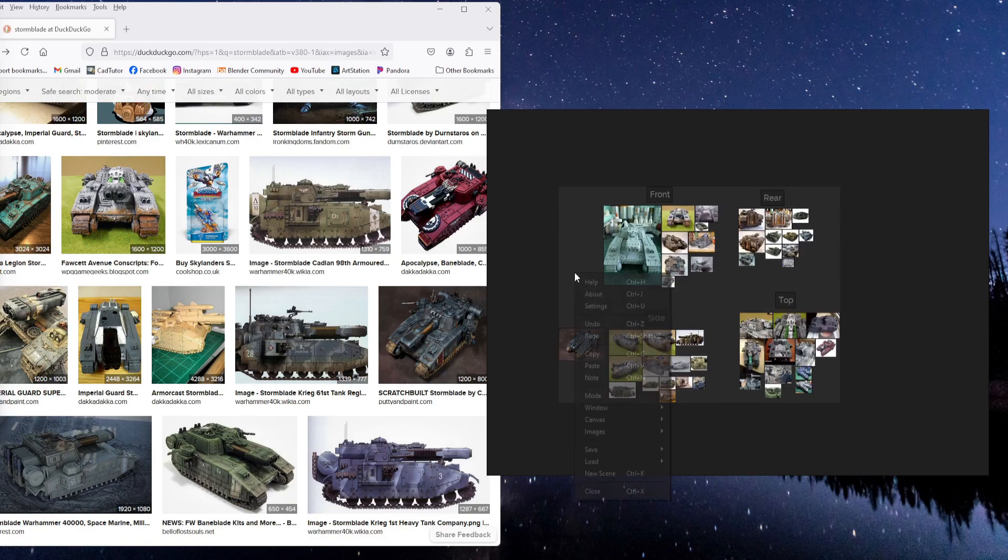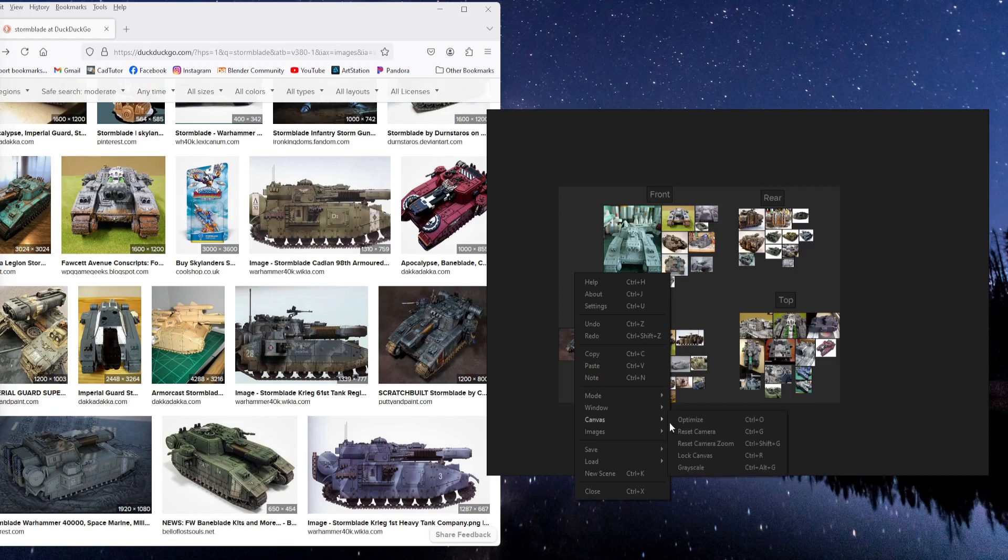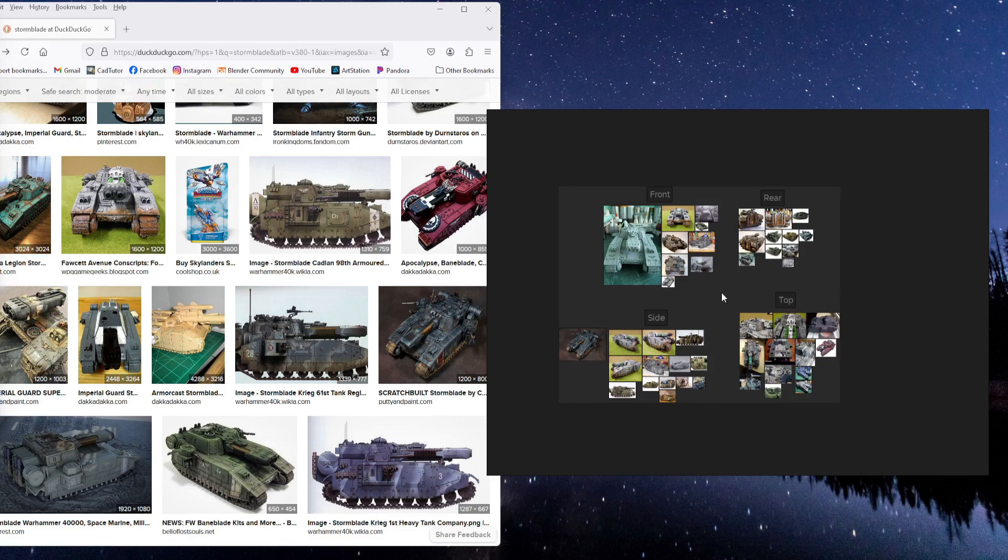Or you can right-click and go to canvas and optimize, which is Control-O. So it does the same thing.